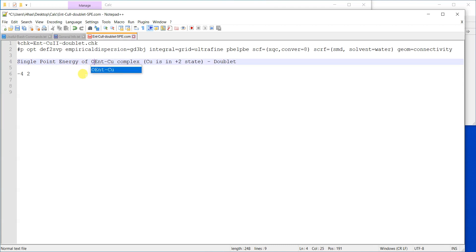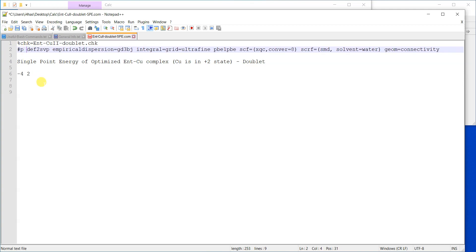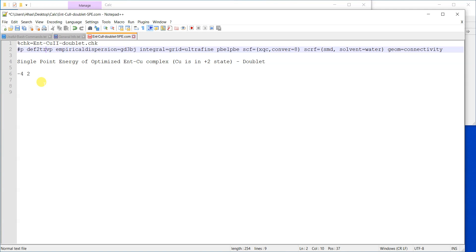I'll keep the checkpoint file name the same because the software will read from that file — the file name must be the same. In the route card, I'll remove the 'opt' keyword because I'm not going to optimize. Then I'll change the basis set from def2-SVP to def2-TZVP, so it is going to use a higher basis set. The functional and everything else can stay.